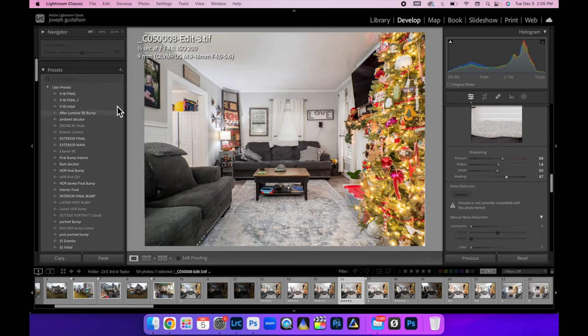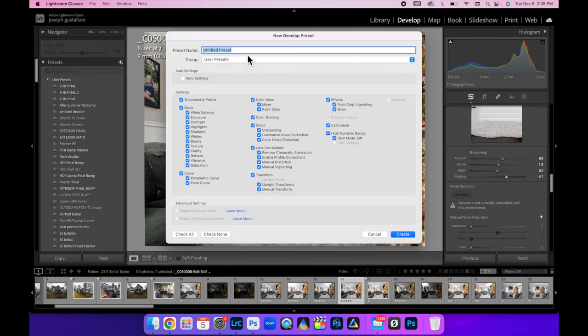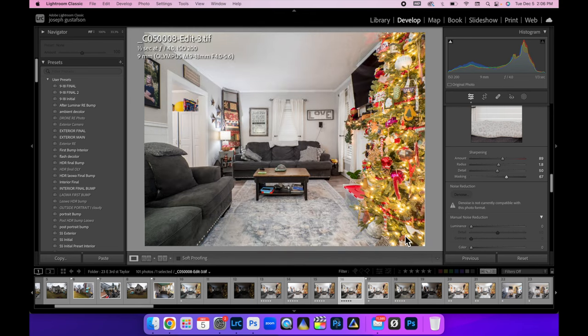And you can just decide for yourself what parts of the image you want crisp and sharp on the edges. And so watch this. I'm just going to come up here to preset, this little plus sign, create preset. And then I'm going to say interior, interior final bump. And then we're going to call it two. Everything is checked and then hit create.